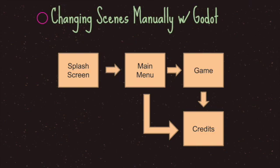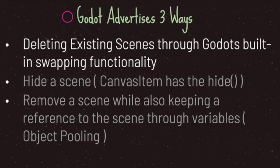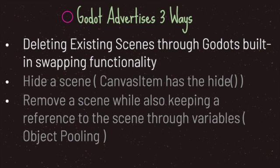How exactly do we change from one portion of our game to another? Each game engine provides a way of handling that. Godot offers three ways. The first way, which I'll show you in this episode, is deleting existing scenes through Godot's built-in swapping functionality.